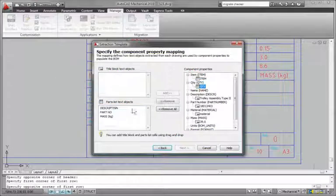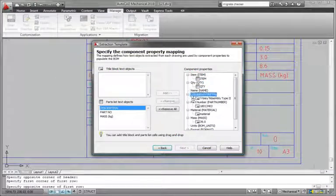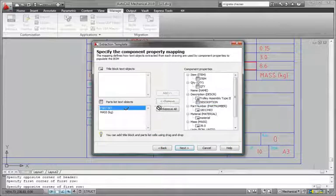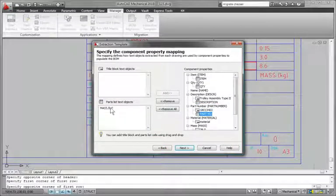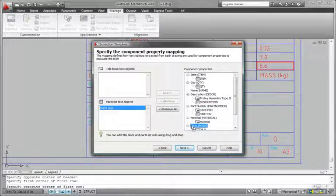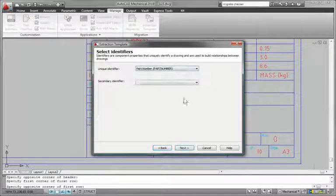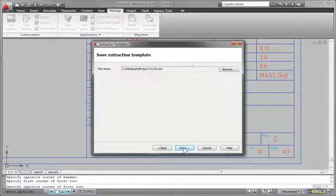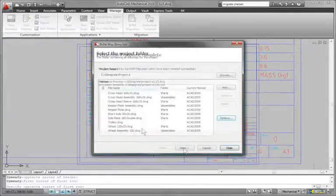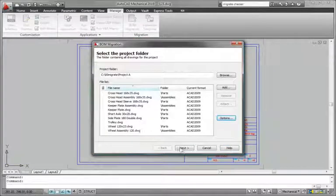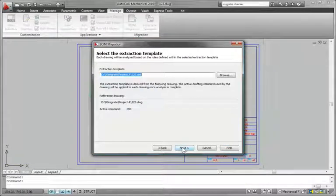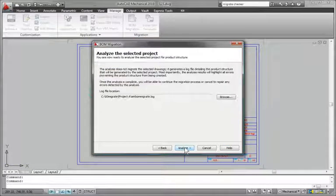Easily configure the BOM extraction tool using the wizard to map part number, part name, or other key variables before starting the import process.